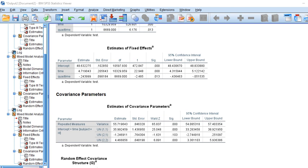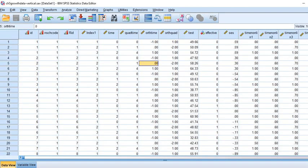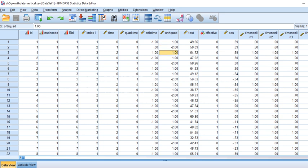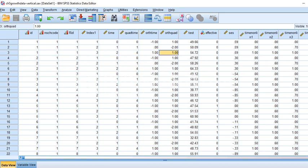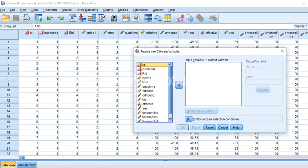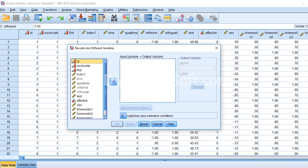To break those variables into separate uncorrelated components, you can use an orthogonal coding scheme. In the dataset, the authors had already created those variables, called orth_time and orth_quad. The orth_time variable has codes of negative one, zero, and one, corresponding to time values of zero, one, and two. The orth_quad variable has values of one, negative two, and one, corresponding to the original quadratic term.